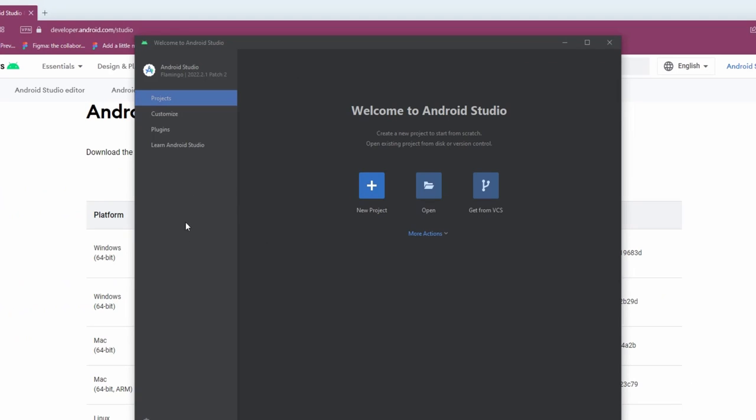Now Android Studio is running. Before we use it, we first check whether the SDK is there. For first time use, generally the SDK is not installed and we must first download and install it. Here's how.